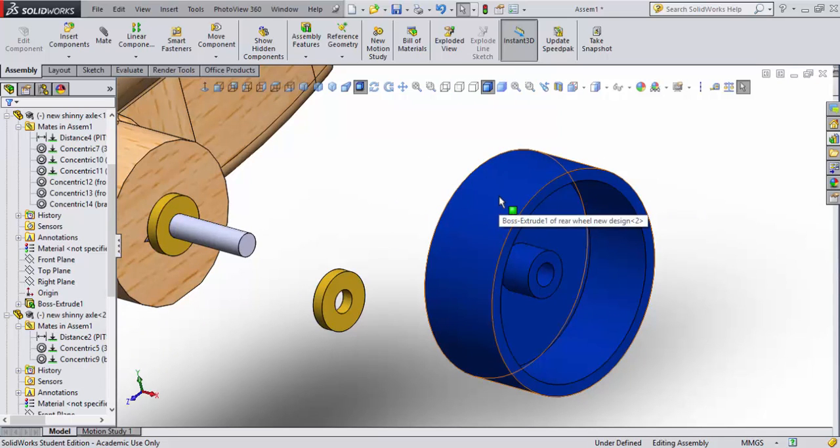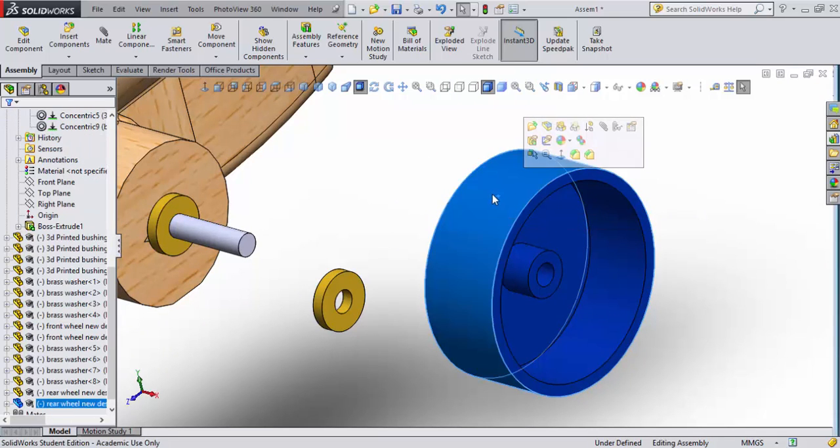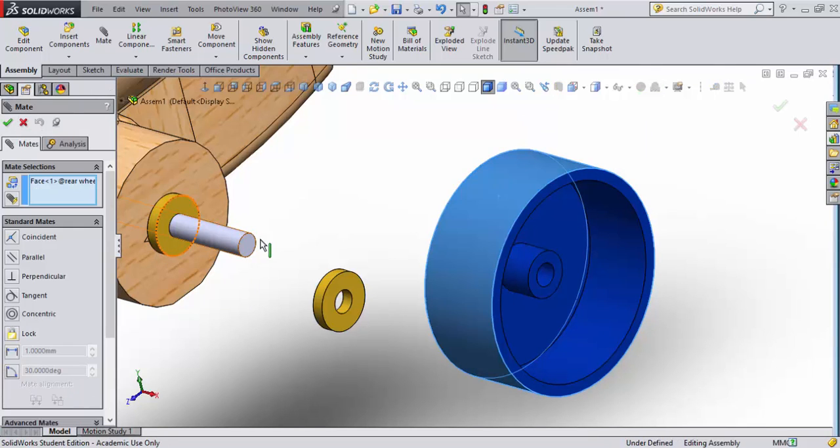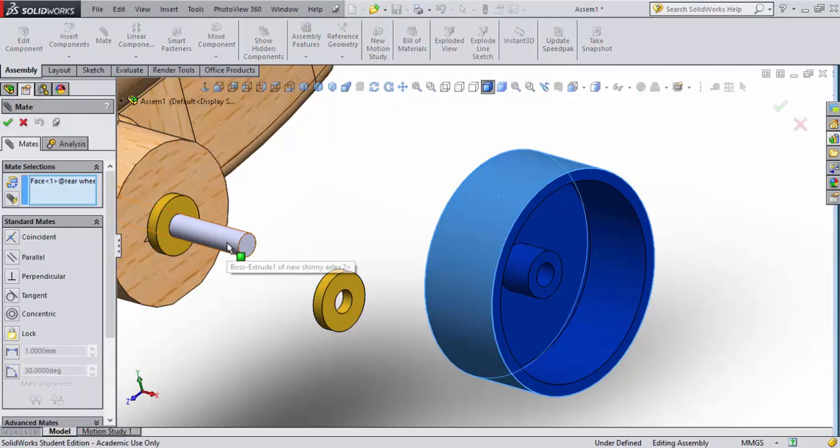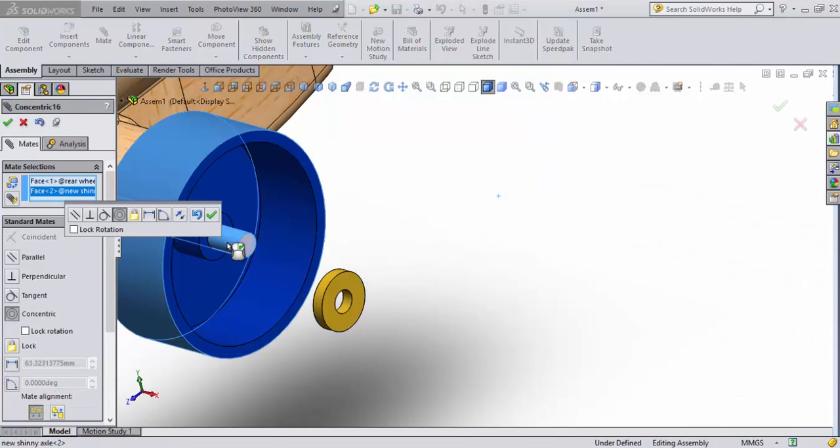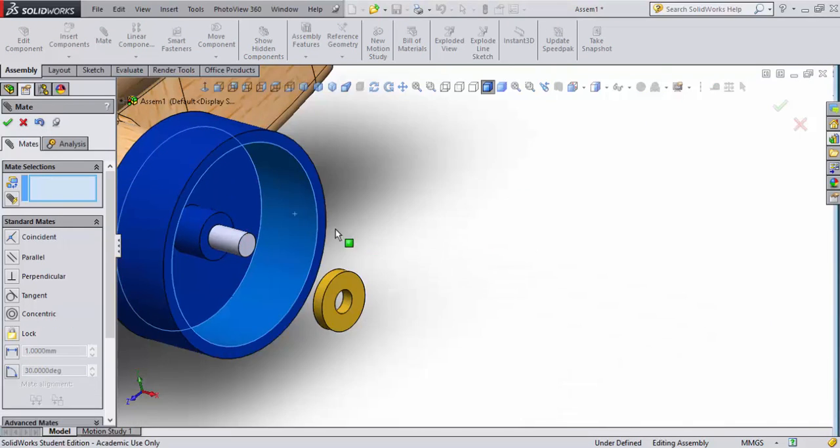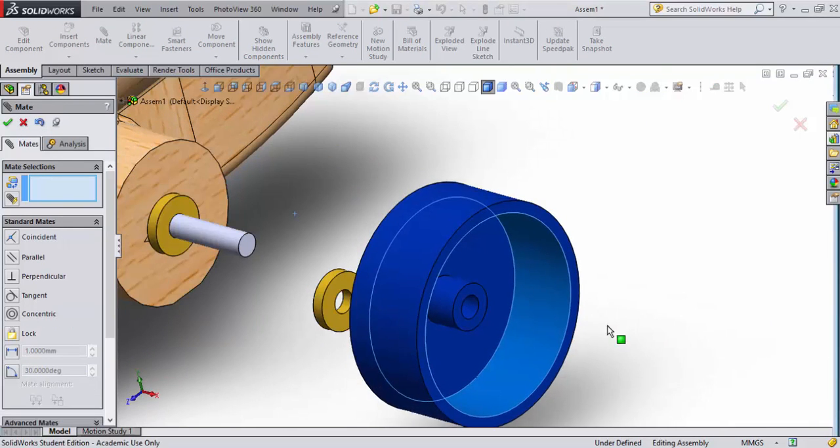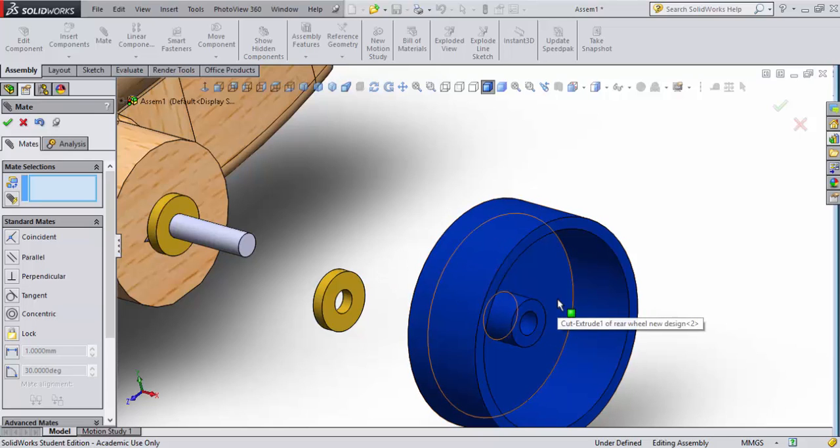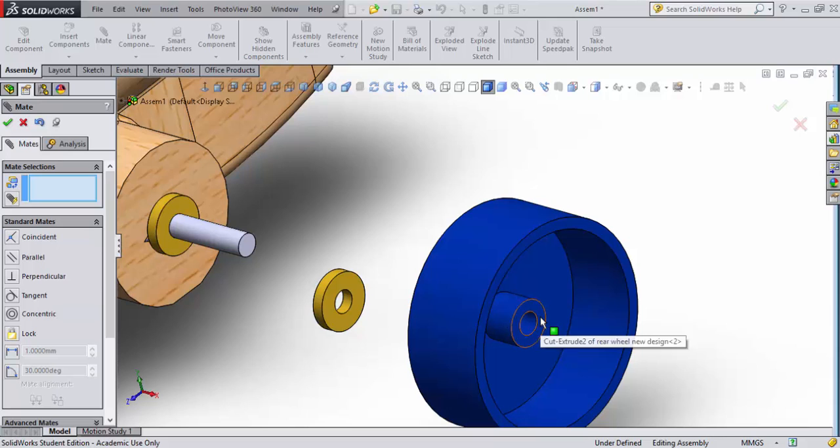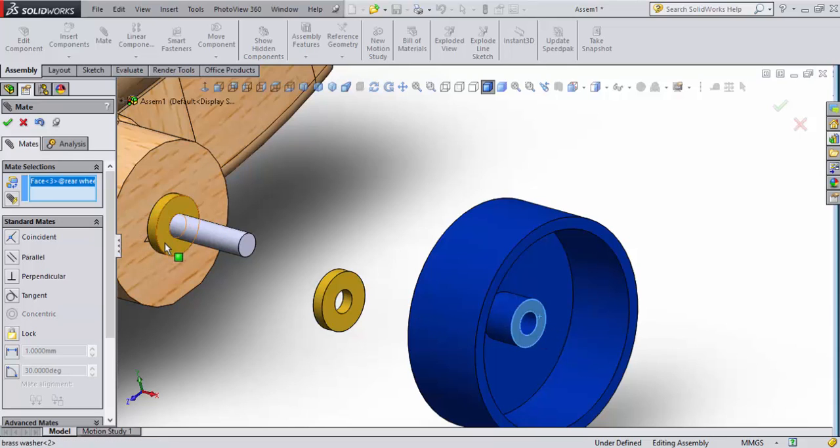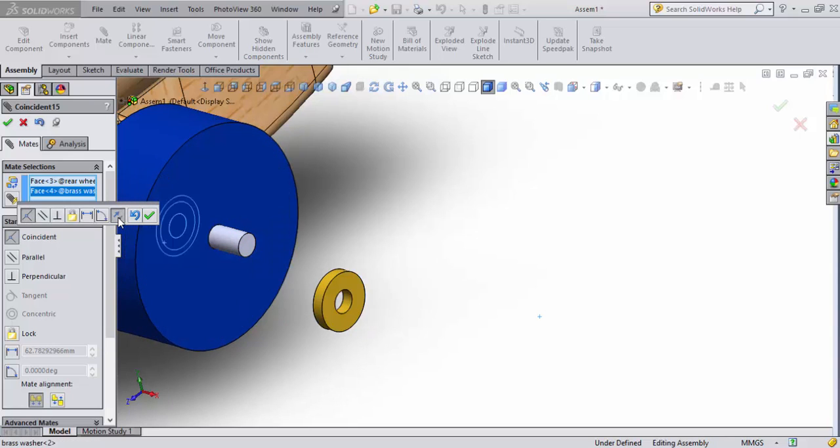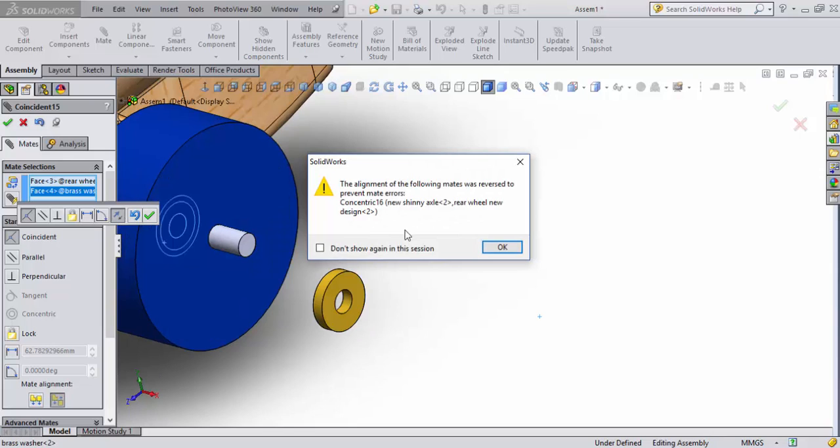Let's go ahead and start doing some mates on this. I will select the outer part of the wheel and select mate, and then I will select this part of the axle which makes it concentric. I'm going to check that off and drag the wheel off the axle out to here. Now at this point in time I will select this face here with that face and it's gone right into the block. Well that's not what I want so I'm going to flip that mate around.